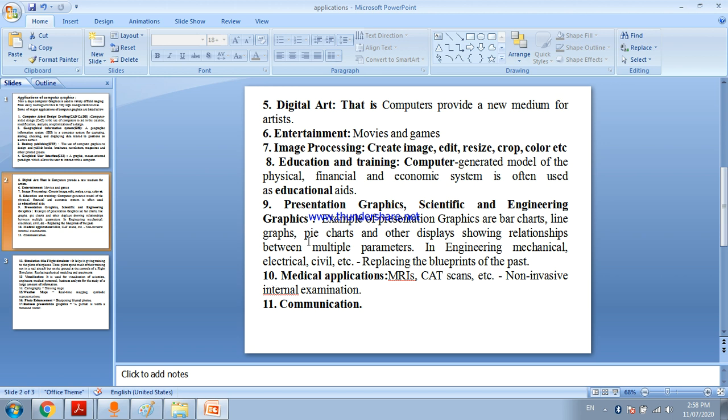Digital art - that is computers provide a new medium for artists. You can draw an image digitally, add effects using graphics. Entertainment - movies, games, animation where pictures move - all use computer graphics.